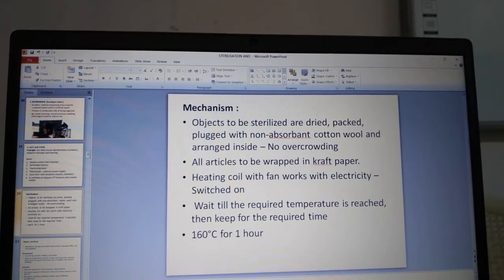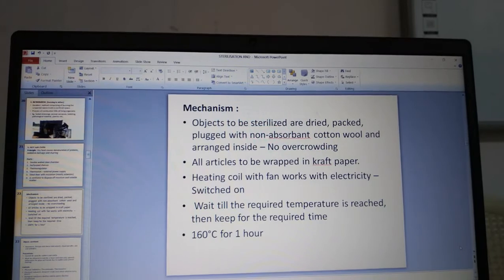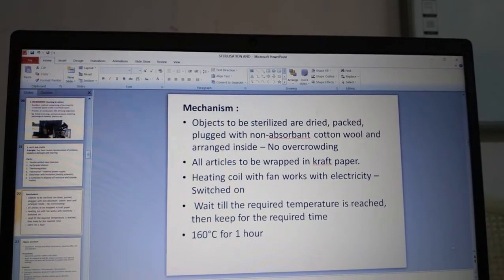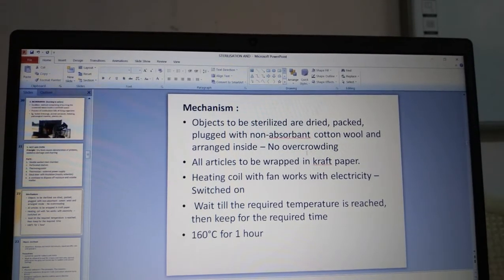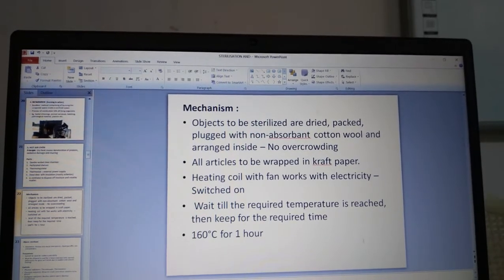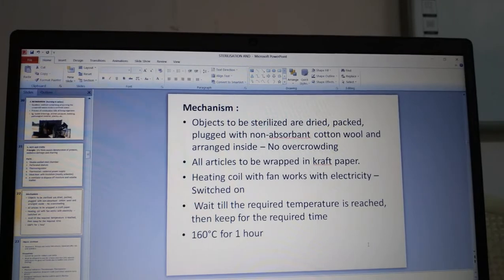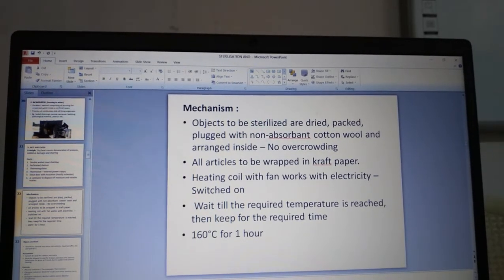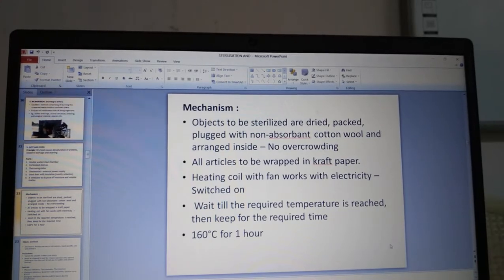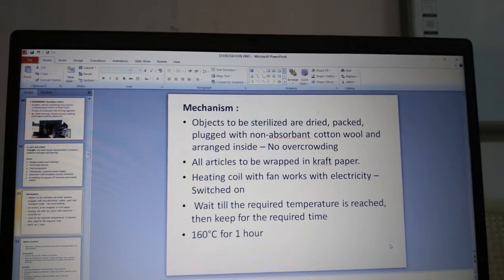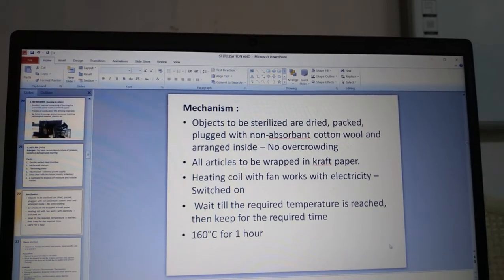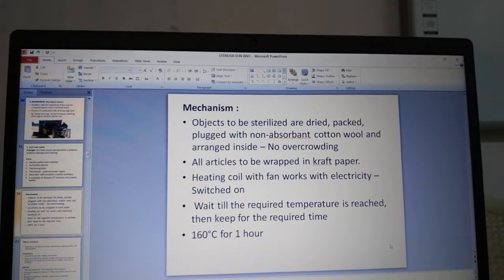The objects to be sterilized are dried, packed and plugged with non-absorbent cotton wool, and arranged on the perforated shelves. They should not be overcrowded as there must be free circulation of hot air inside the oven. All articles are to be wrapped in craft paper. The heating coil with fan is switched on, and you wait until the required temperature is reached — mostly 160°C for one hour.